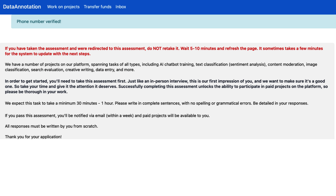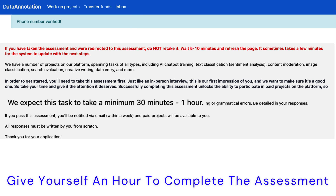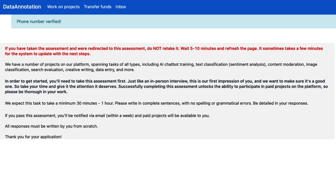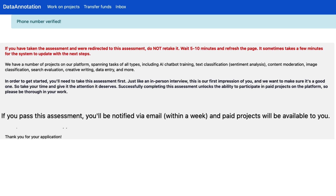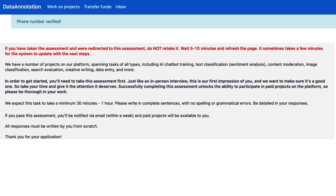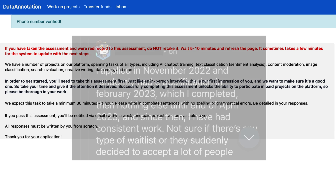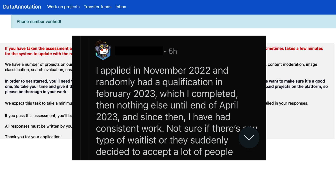If you've already completed the starter assessment, don't retake it — we can see from this message that you don't need to do that. The assessment will take at least an hour so make sure that you have enough time to complete it. We can also see the message about knowing if you passed the assessment within a week. However, I'm not sure this is accurate as I've heard of many people being accepted or seeing jobs at a later time, including this Reddit comment stating they didn't end up seeing any work from the site until six months later.